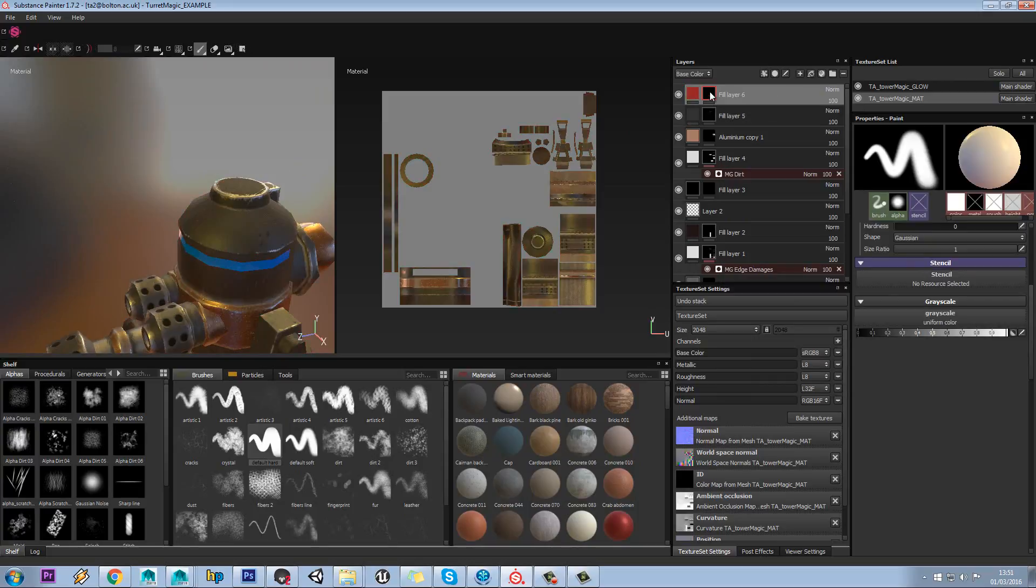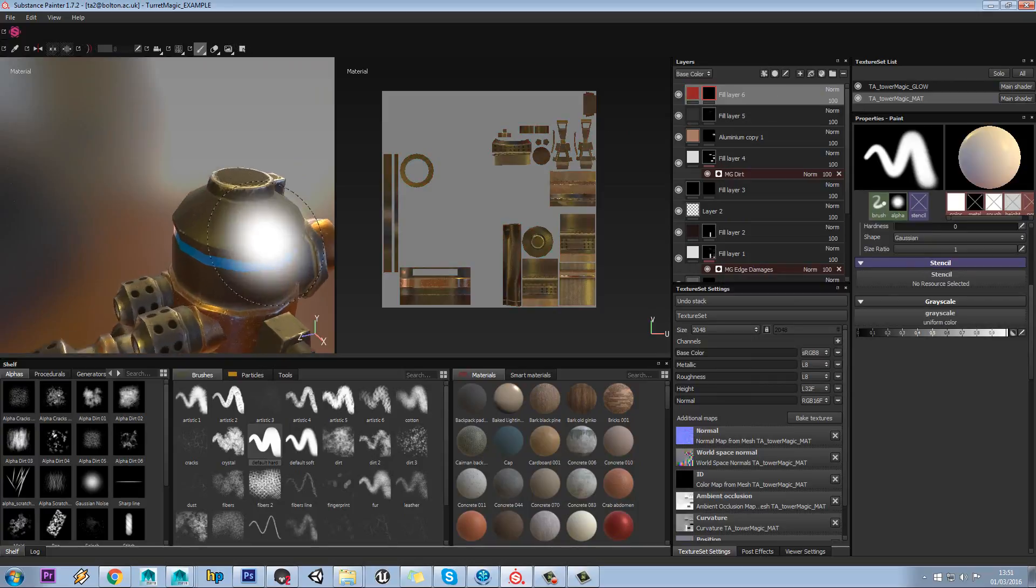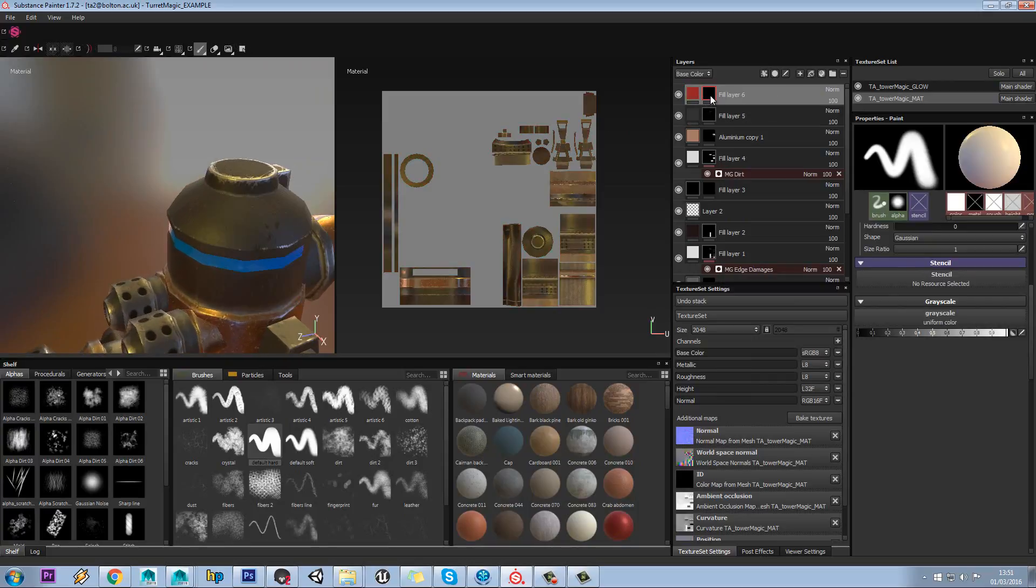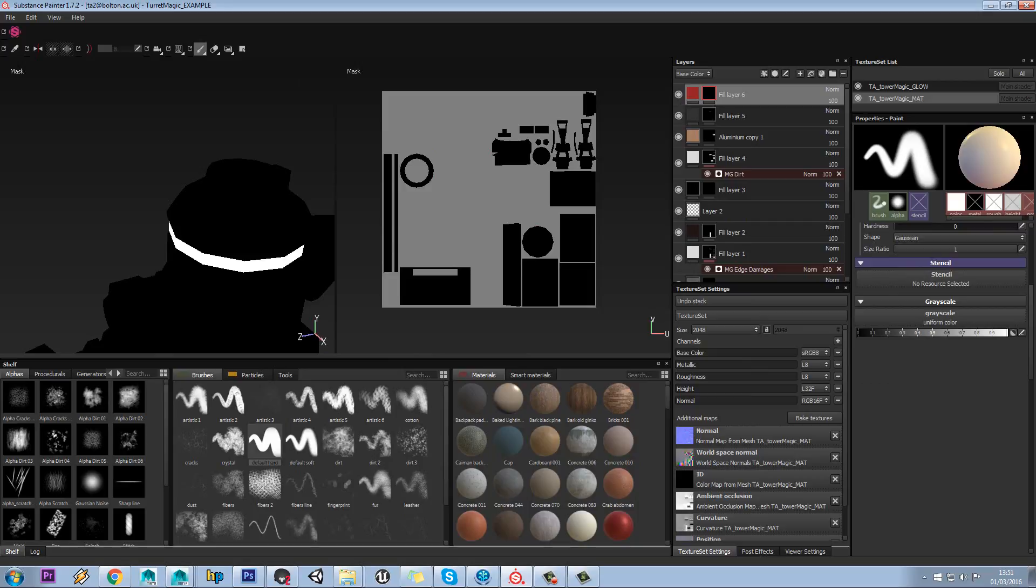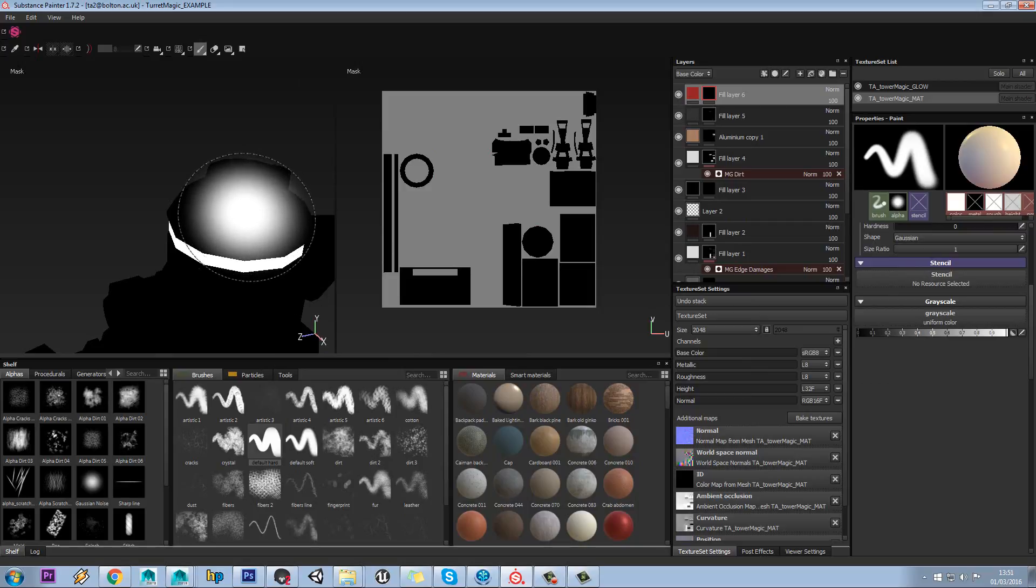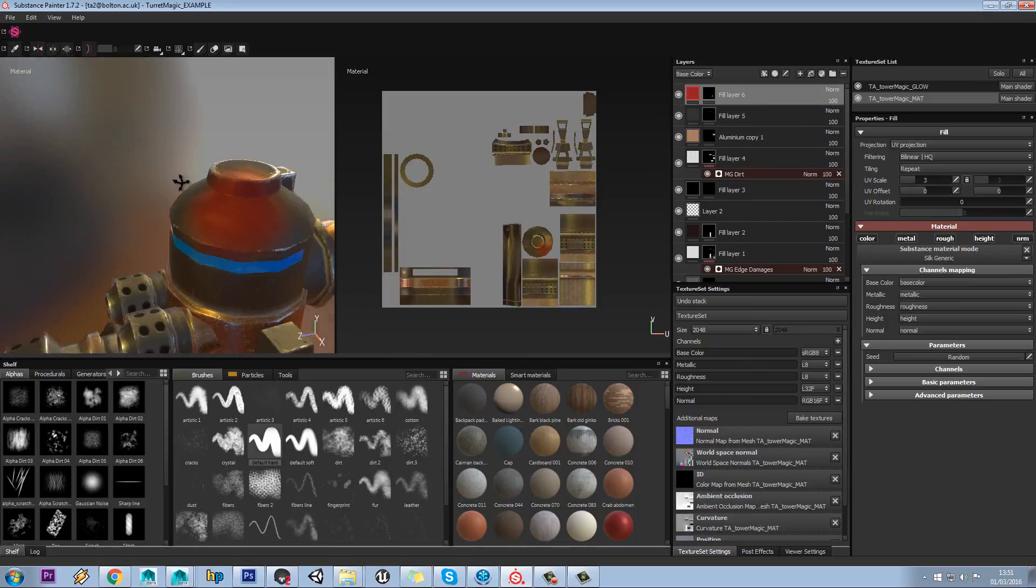Now right click, add a black mask. What is better to do, if you then hold alt and left click to go in the mask, just so you can see what you're doing, you're actually just painting in black and white.